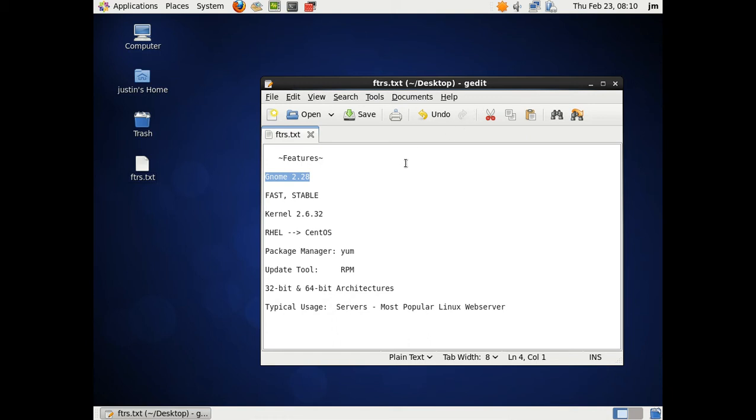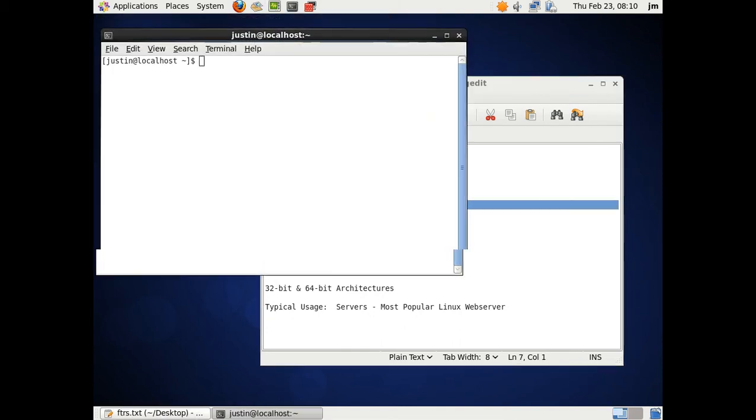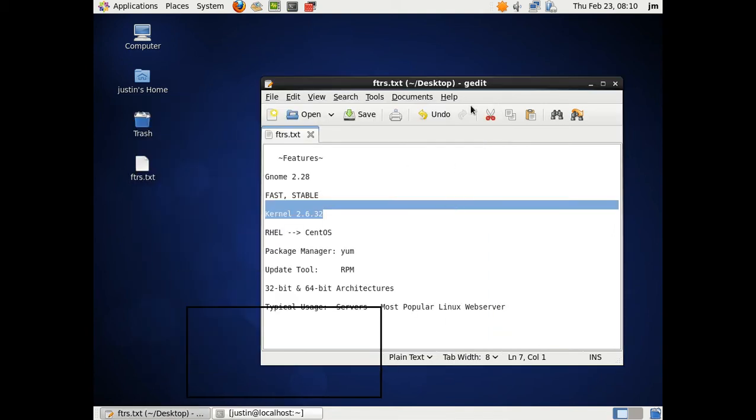Next after that, we've got the 2.6.32 kernel, and let me just double-check that now. 2.6.23, yep, that's right. And I'm running also the 64-bit.